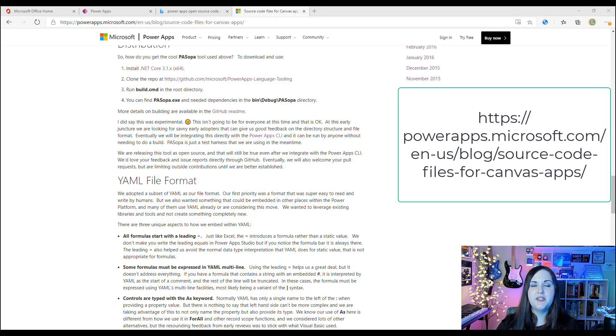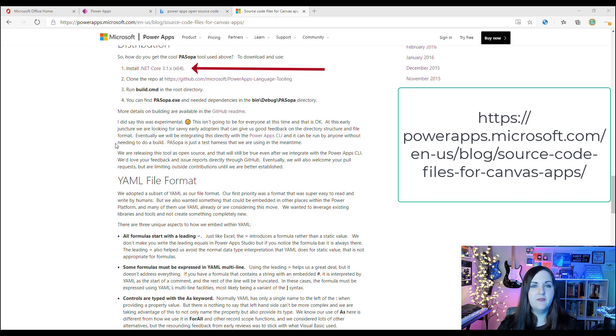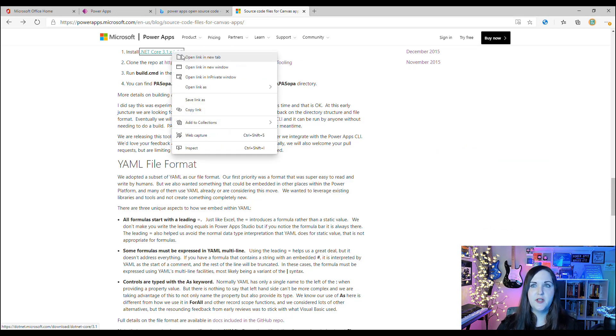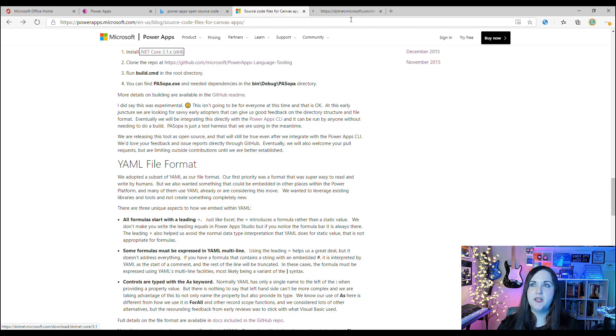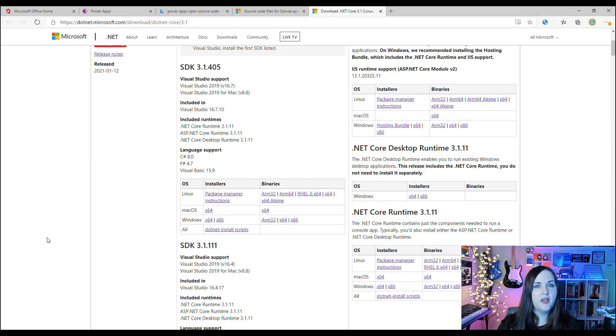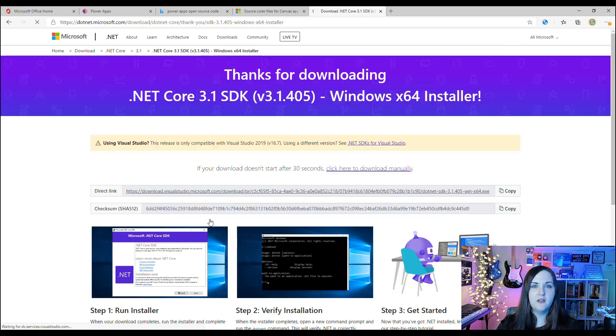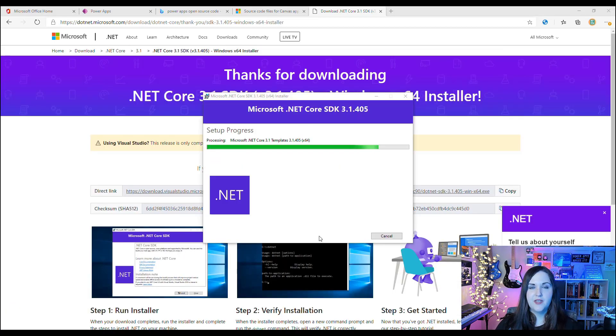The first thing we need to do to get started is make sure that we have .NET Core 3.1 installed on our machine. In the blog article they actually have links to download that, so if we click on that and open it up in a new tab, we'll see different installers depending on what operating system you're using. Just select the correct installer and get that downloaded. It'll go through a quick setup process.